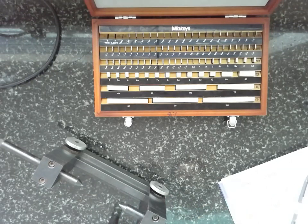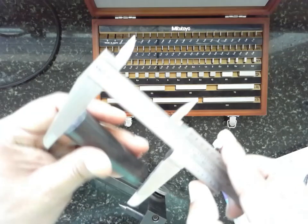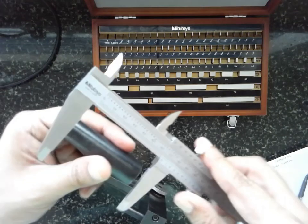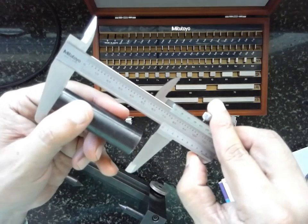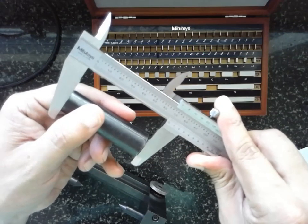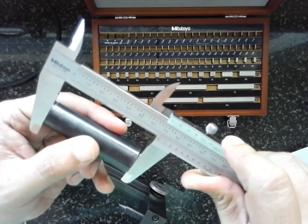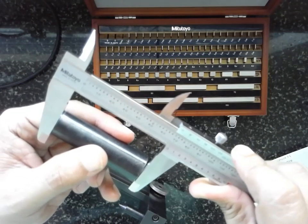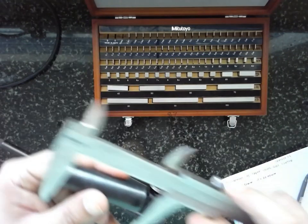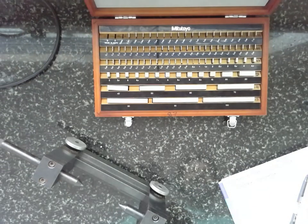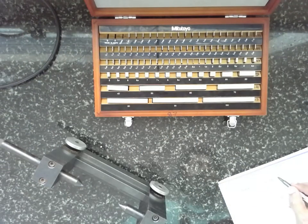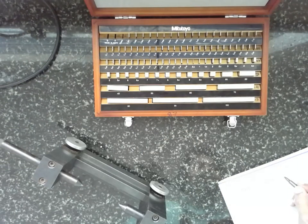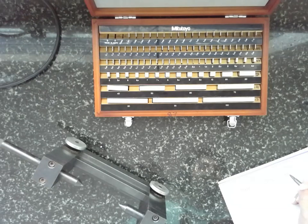Now, length. You have to measure the length from this part to this part. Measure it properly. Now, it is 69.42 mm. The length is 69.42 mm.